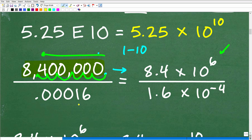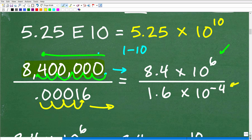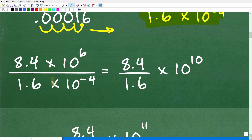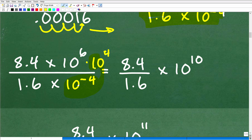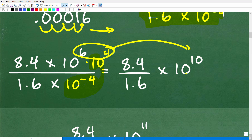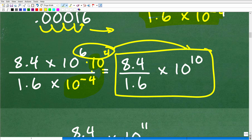For 0.00016, to construct a number between 1 and 10, our number is 1.6. I move the decimal point four places to the right, which means the exponent is negative: 1.6 times 10 to the negative 4th. Now dividing: we have 8.4 times 10 to the 6th divided by 1.6 times 10 to the negative 4th. Moving 10 to the negative 4th up to the numerator makes it 10 to the positive 4th. Adding exponents: 6 plus 4 gives 10 to the 10th power.